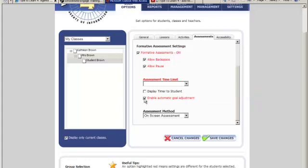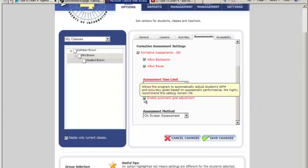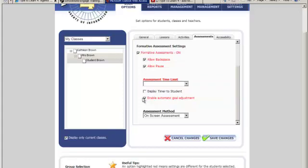Enable automatic goal adjustment - check this setting to allow or disallow the program's automatic goal adjustment feature. This means that a student's performance on the pretest and formative assessments will determine their goals in the program. This is an incredibly individualized way to set students' goals. By default, this is checked to be allowed.